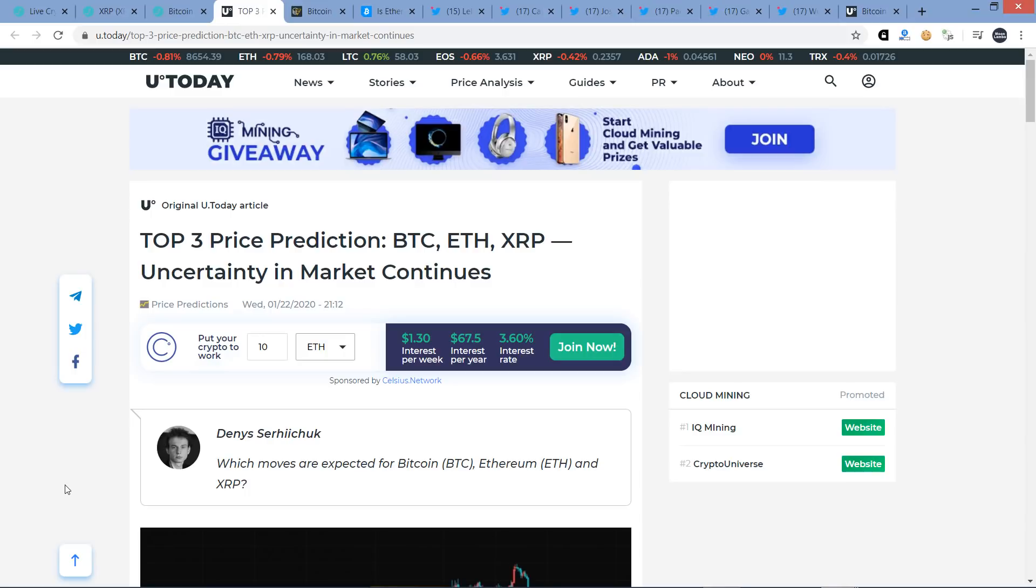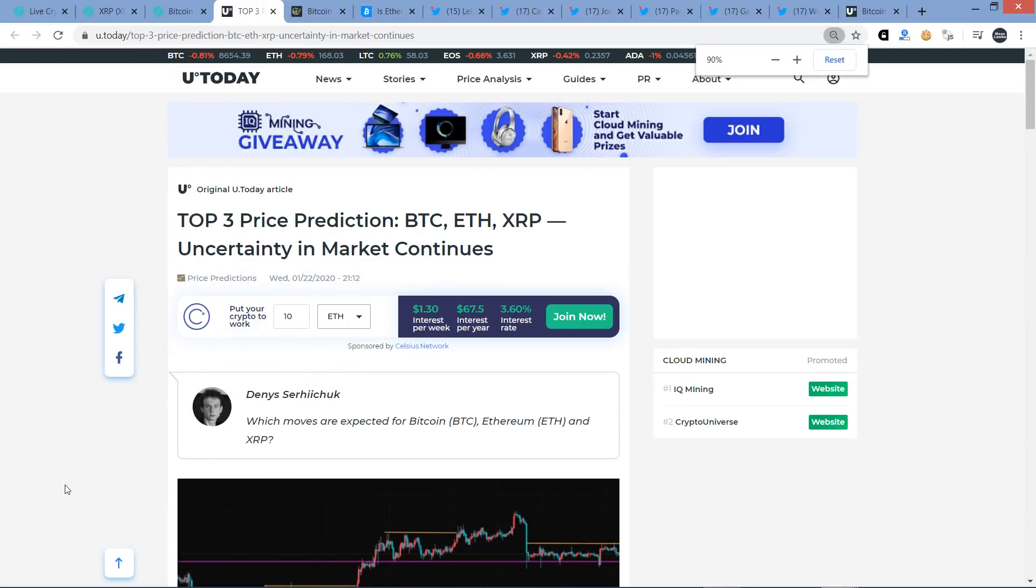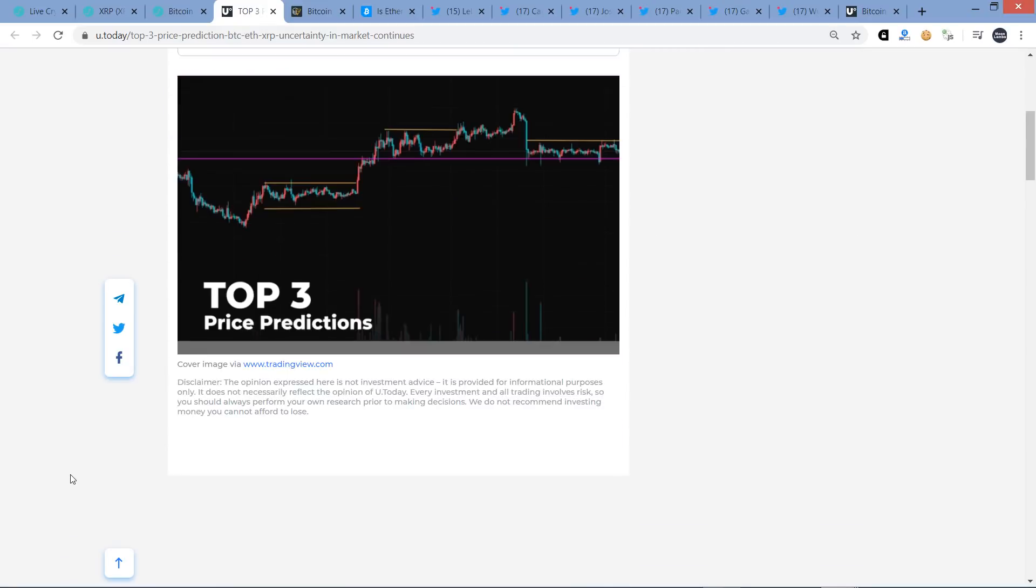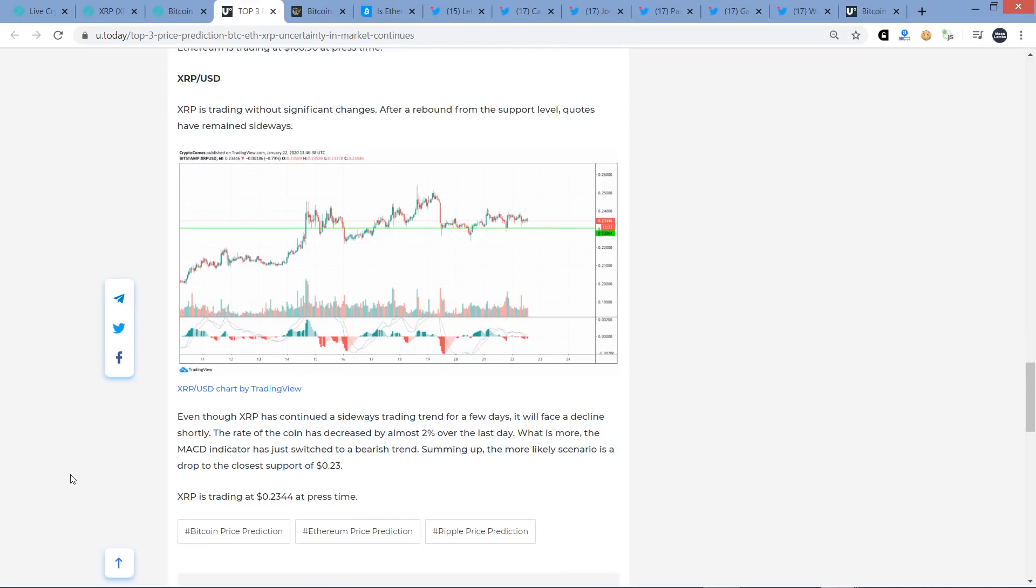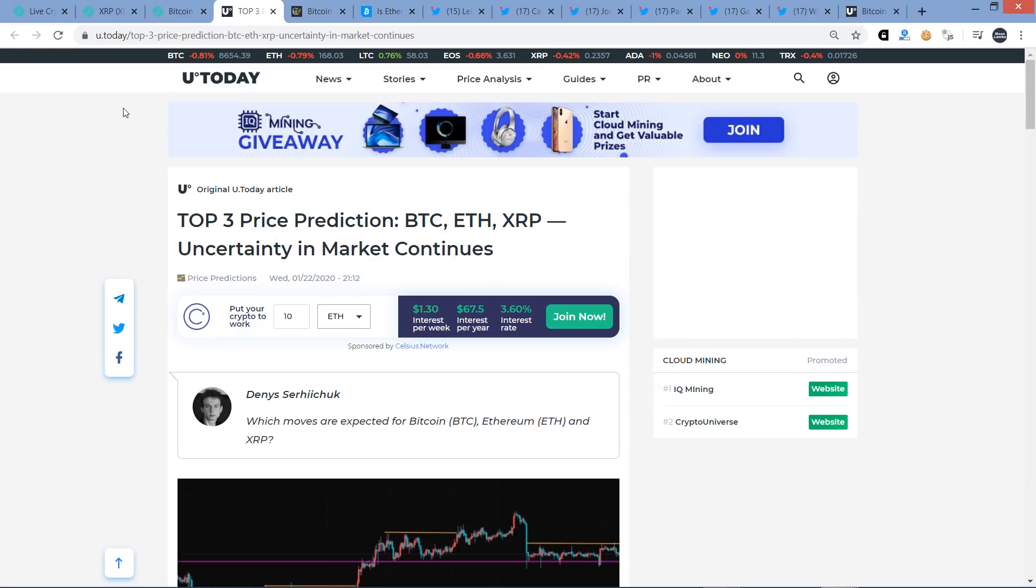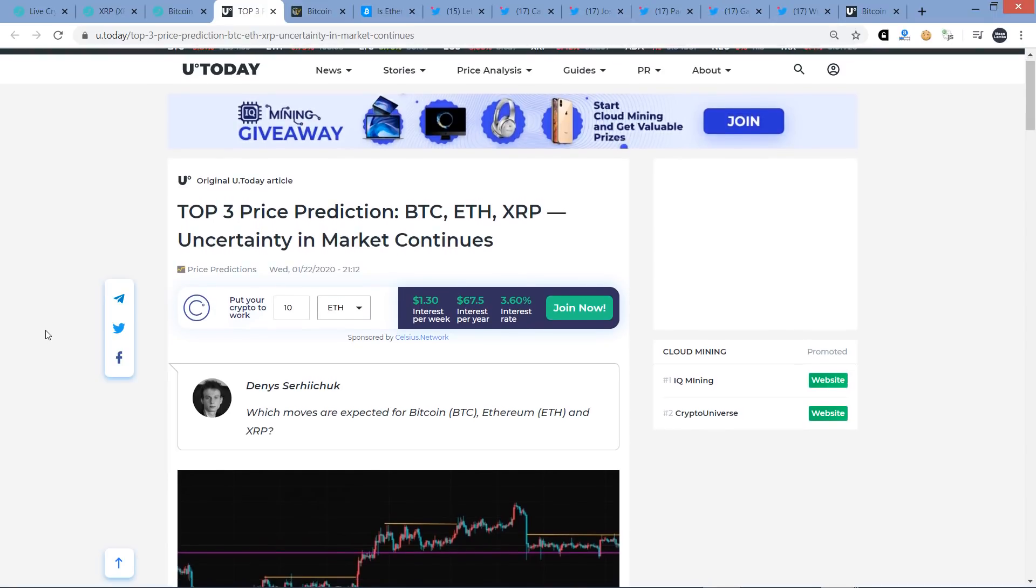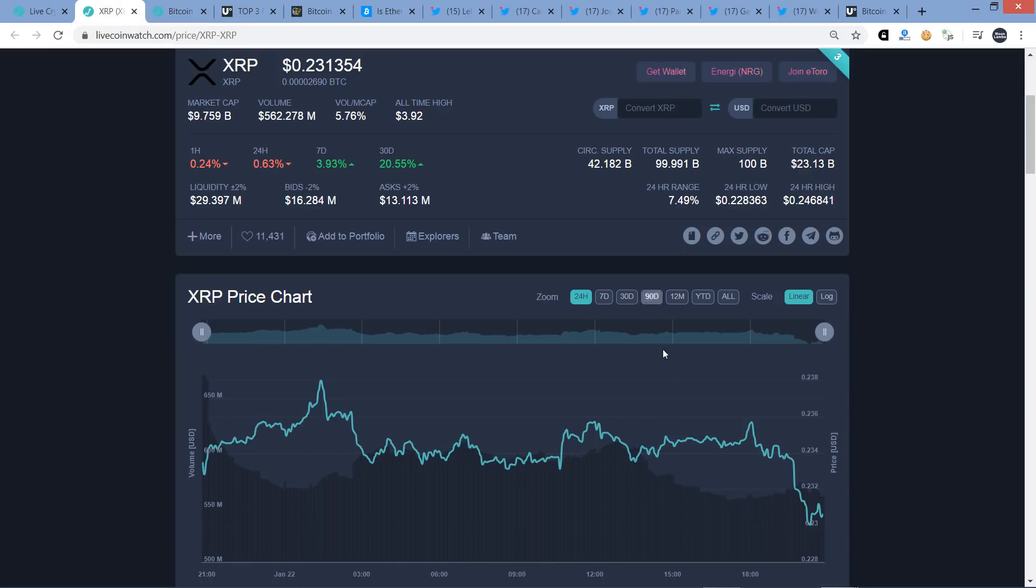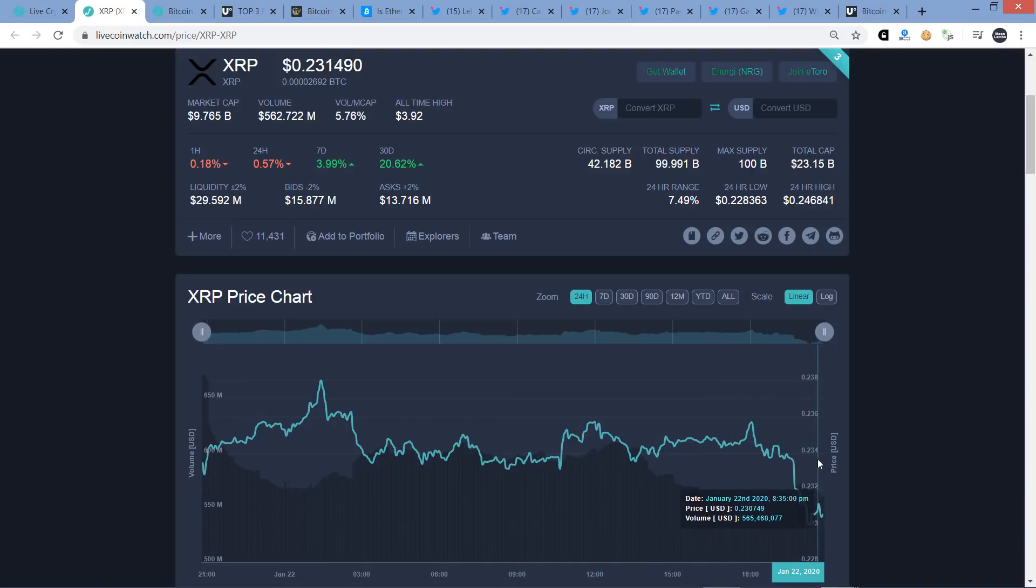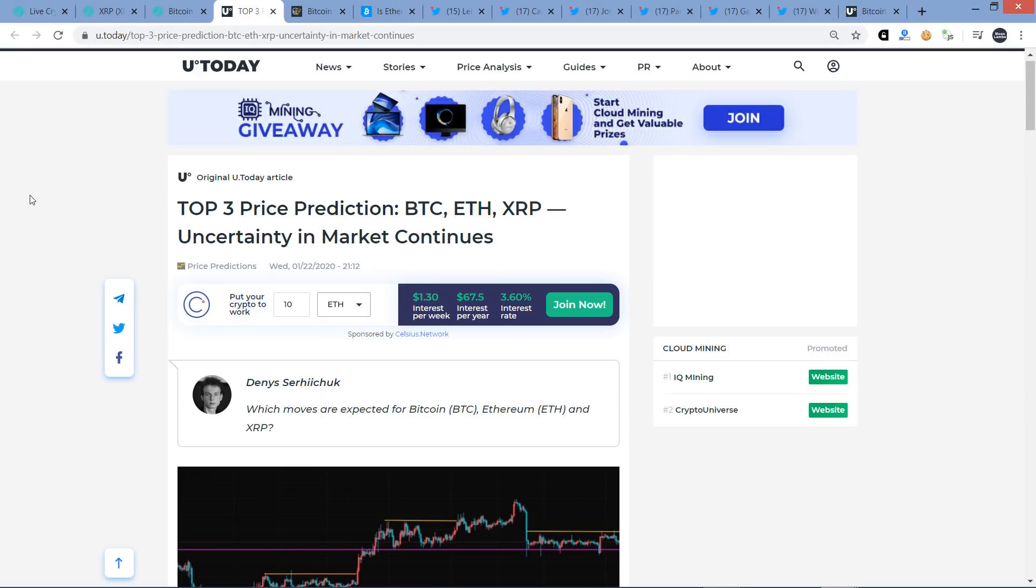So here's the first analysis. This is from Dennis Suracek. He is an analyst with crypto media outlet U Today. He's got his XRP price predictions. XRP is trading without significant changes. After a rebound from the support level, quotes have remained sideways. Even though XRP has continued a sideways trading trend for a few days, it will face a decline shortly. The rate of the coin has decreased by almost 2% over the last day. What is more, the MACD indicator has just switched to a bearish trend. Summing up, the more likely scenario is a drop to the closest support of 23 cents. XRP is trading at 23.4 cents at press time. This was a little bit earlier today. He may have been spot on right there because XRP is pretty close to that 23 cent mark.